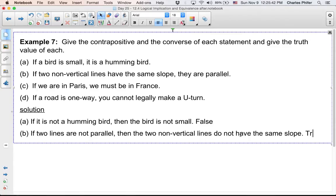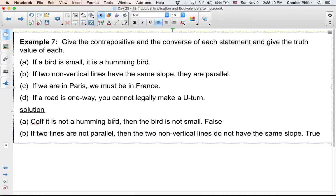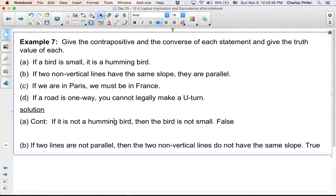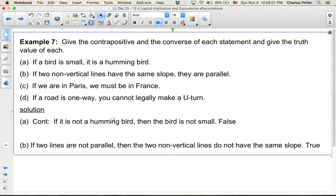Yes, that's true. We need to go back to A — that was the contrapositive. We also need to mention the converse.